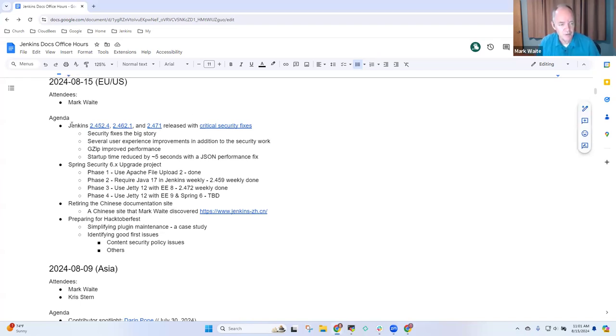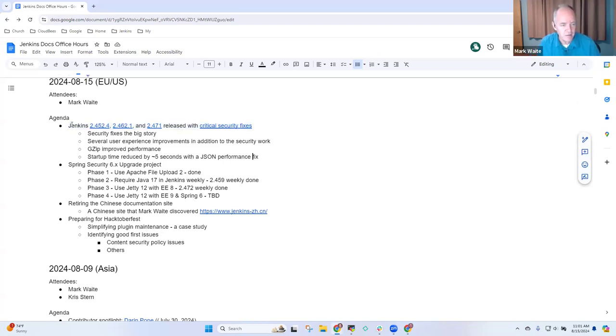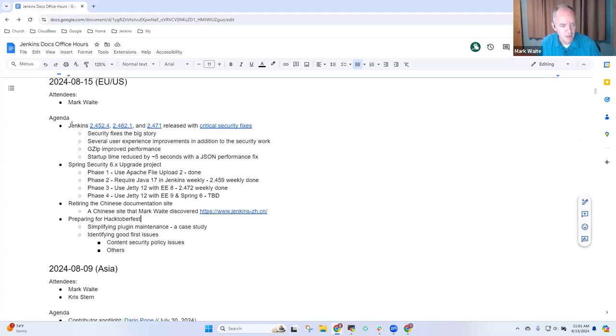Key topics for today: Jenkins releases, Spring Security upgrade, Chinese documentation,